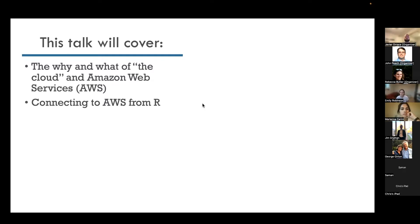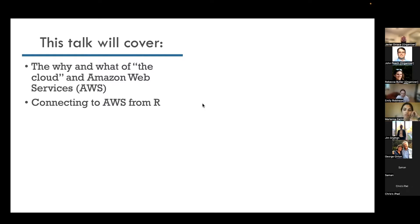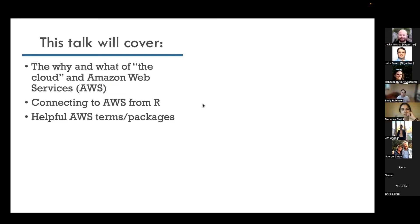This is a talk about using R with AWS, so we'll cover how to connect to AWS from R. You can use R within AWS's notebook environments in your browser, but I'll talk about how to connect from your local instance of R and RStudio on your computer — one reason being potentially to save money, because if you're running notebooks in AWS it will cost you money. I'll also introduce some helpful AWS terms and packages.